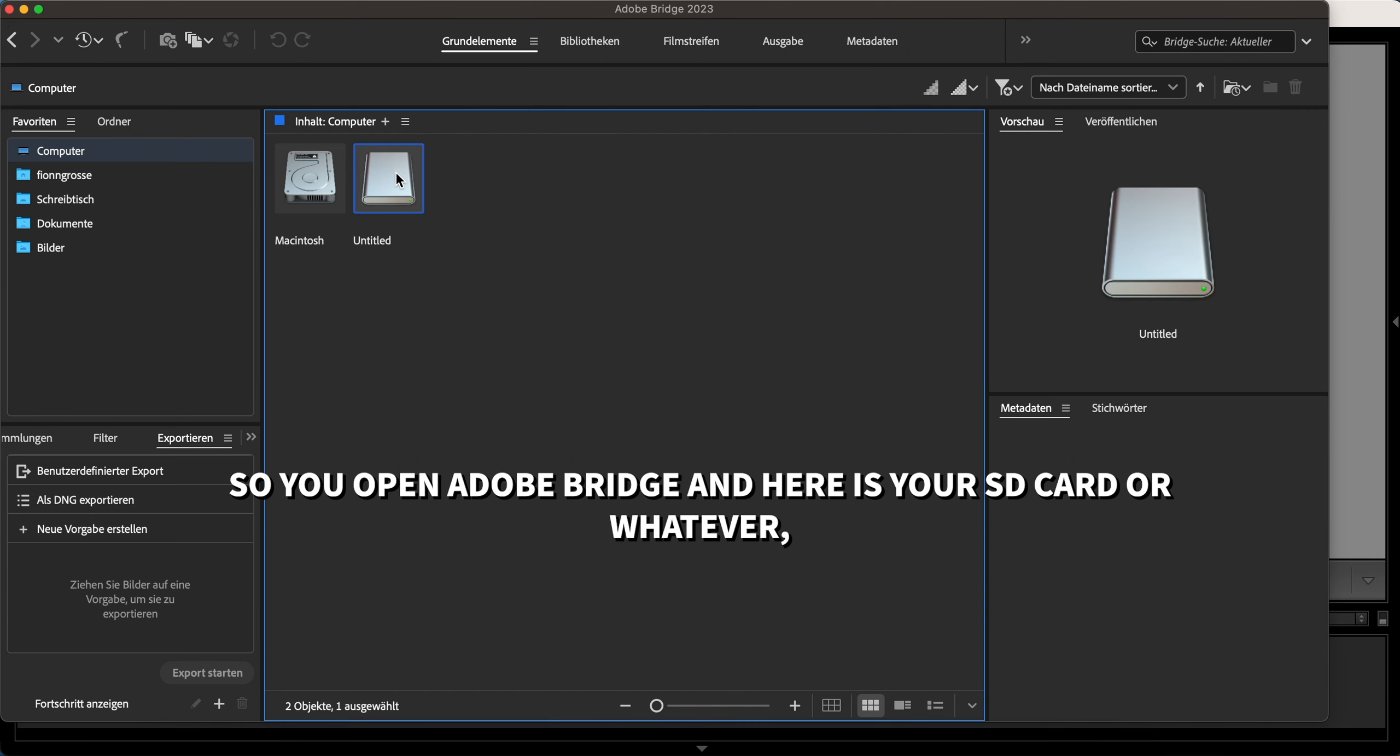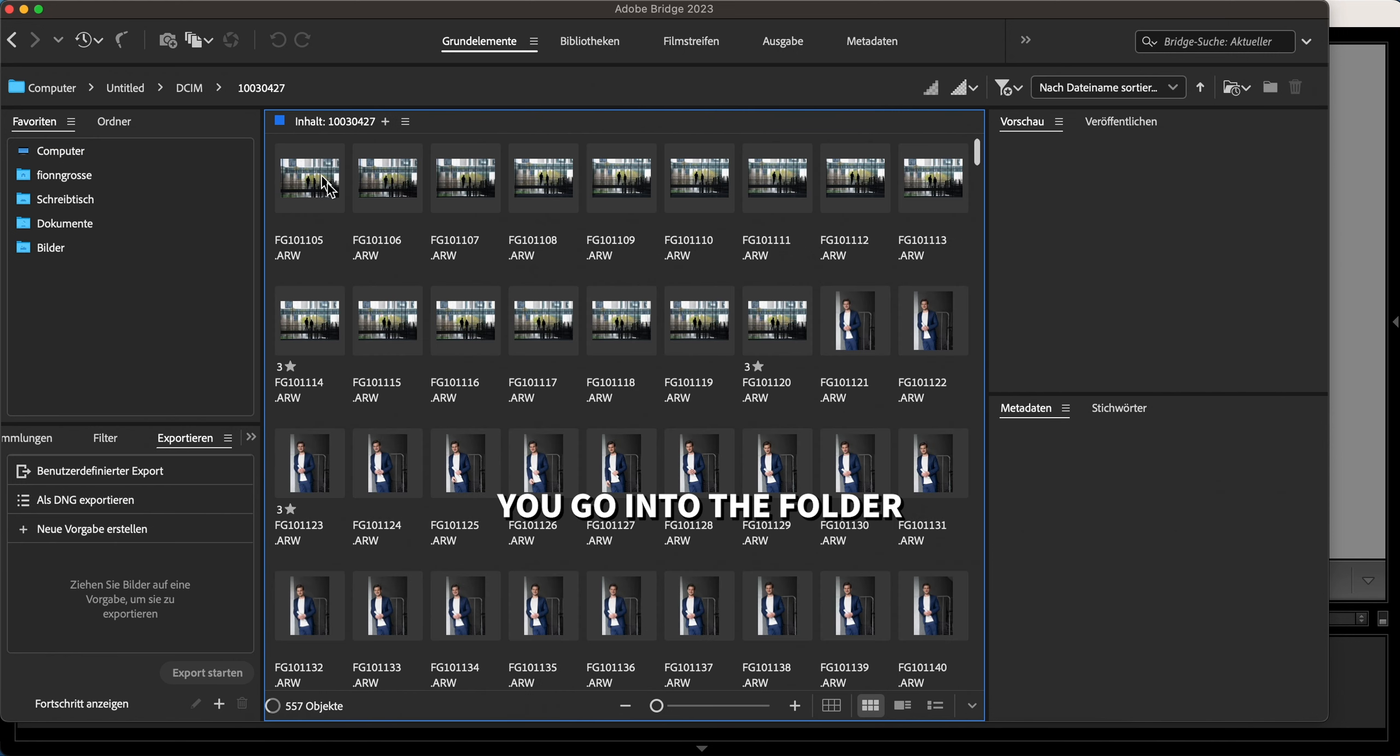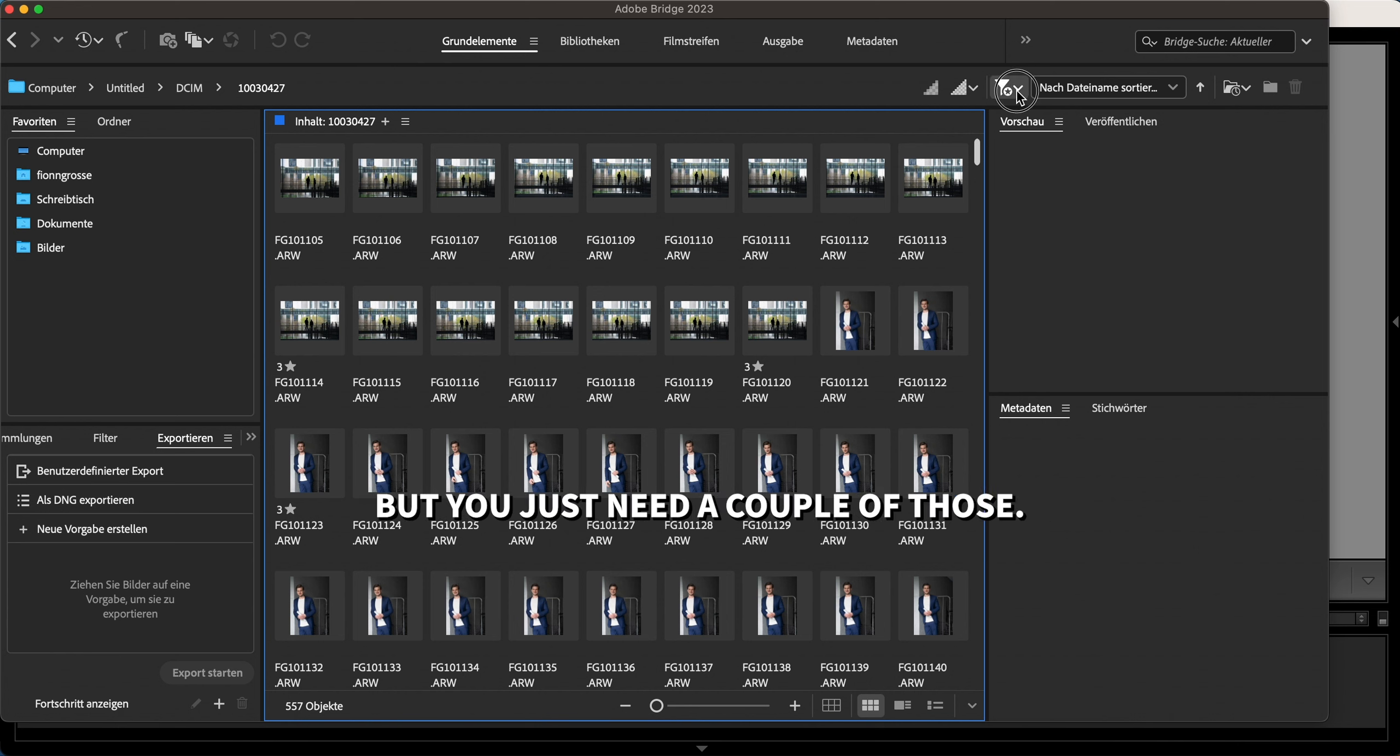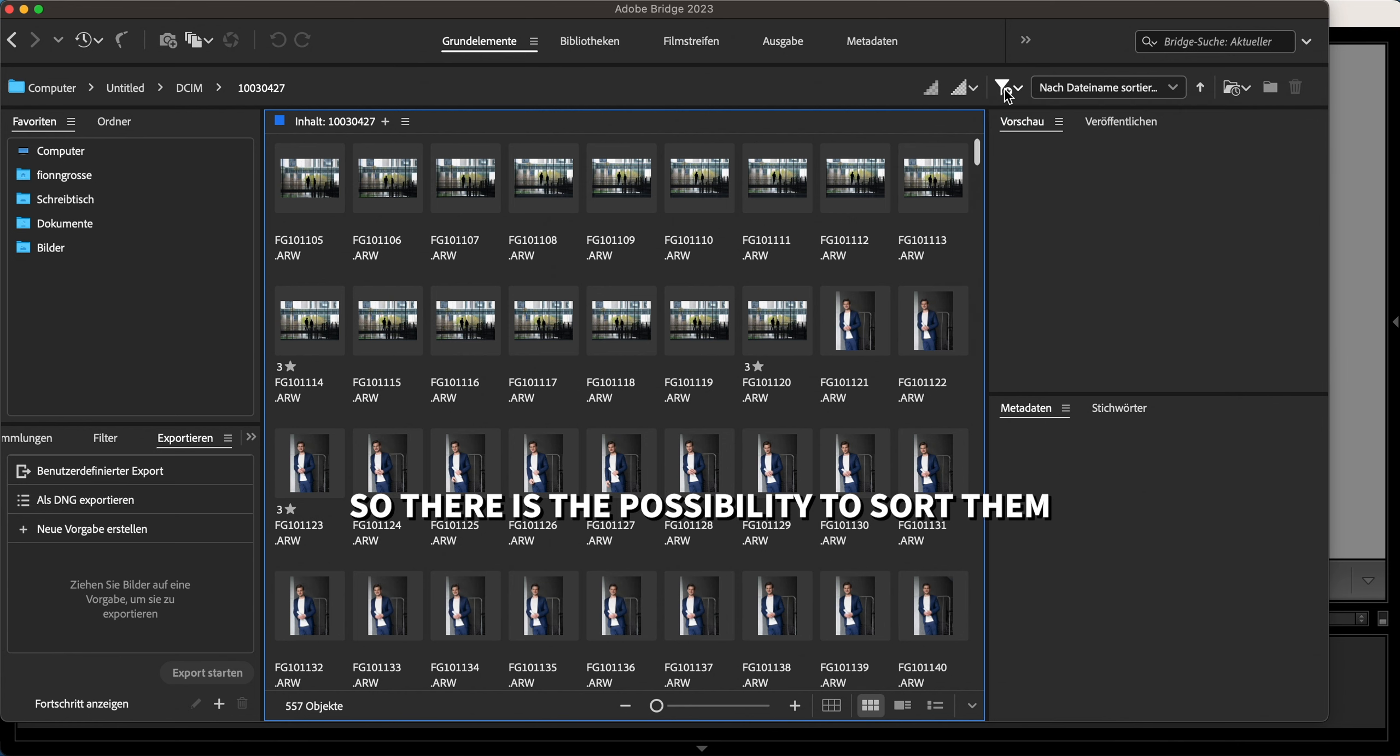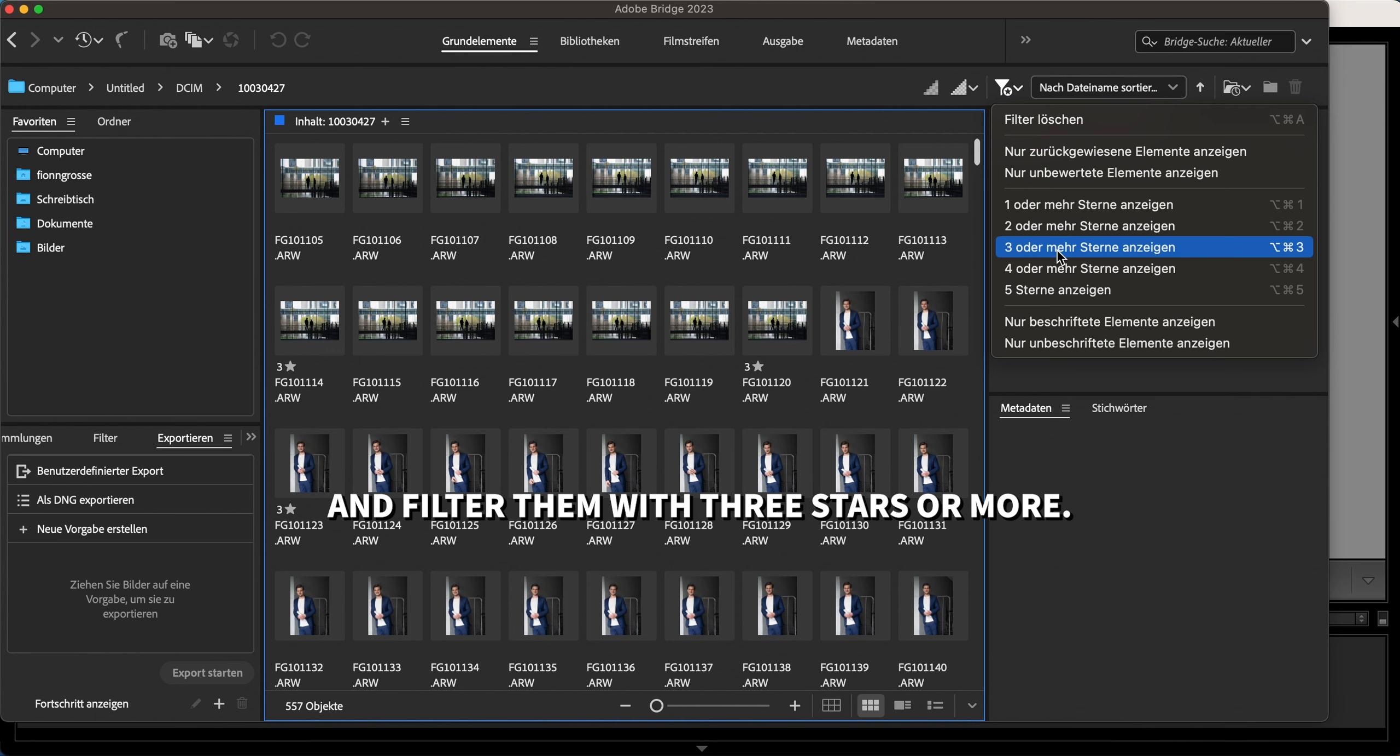Here is your SD card. You go into the folder and there you have it - 500 objects. But you just need a couple of those, so there is the possibility to sort them and filter them.